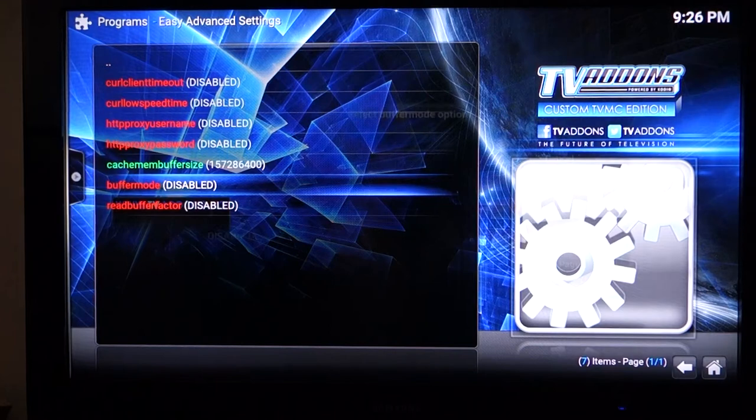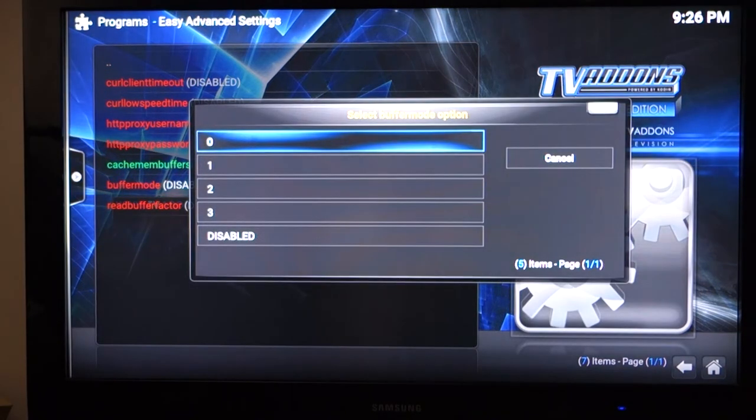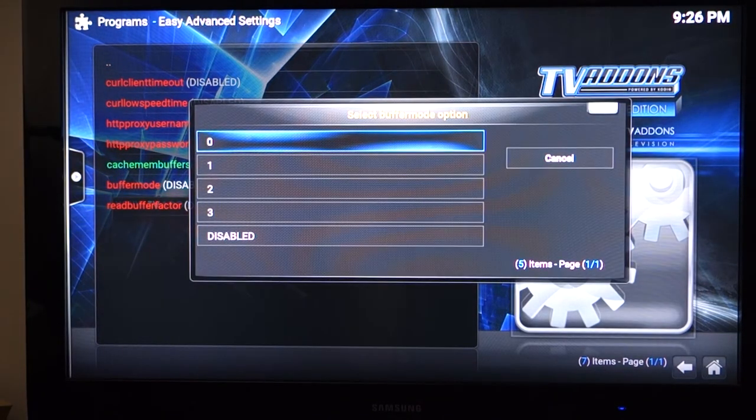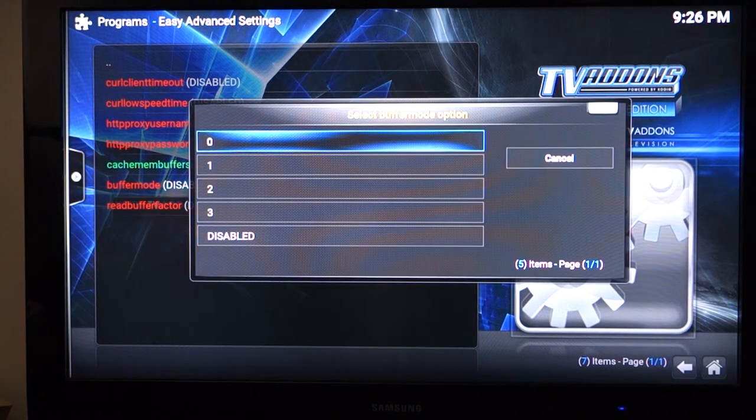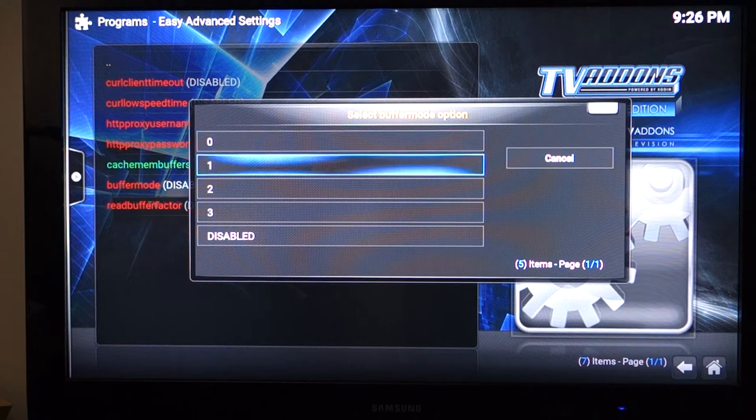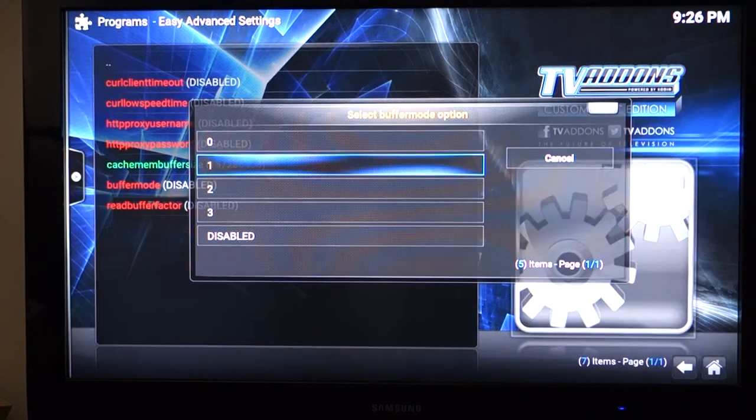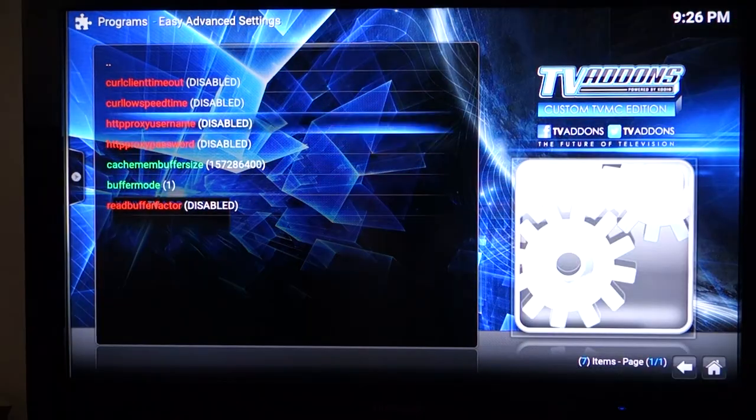For buffer mode, we'll pick an option here. Zero buffers all internet file systems, one buffers file and internet and local. I'm going to pick one. That's the setting we want to use here.